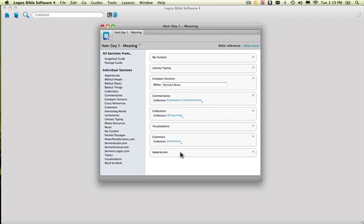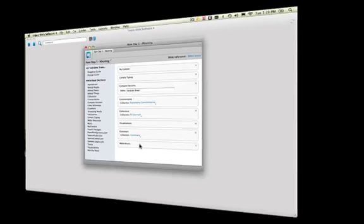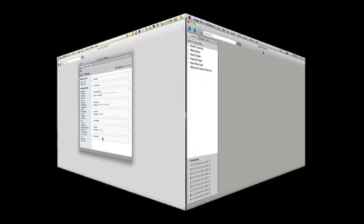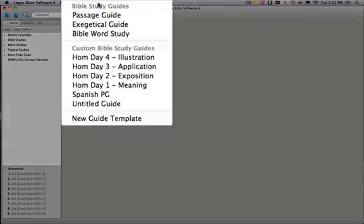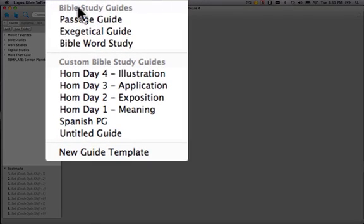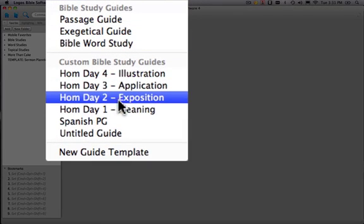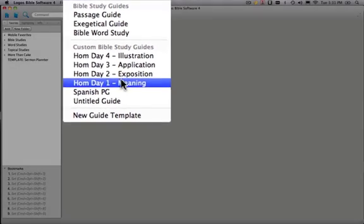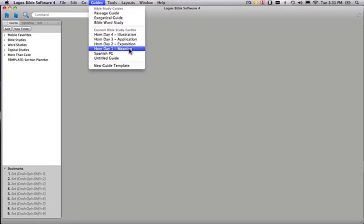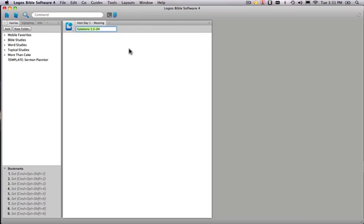Okay, so with this understanding, let's get back to finishing our Day 1 Part B layout. So here we are back working on our layout for this part of our sermon preparation. And now we need to add in the custom passage guide we just created. So I'm going to go here to Guides, and we are going to add in the Homiletics Day 1 passage guide for meaning. Okay, and there's our guide.